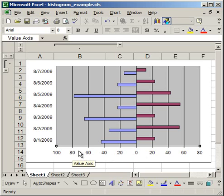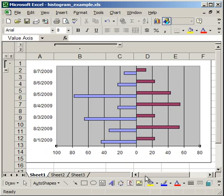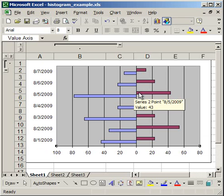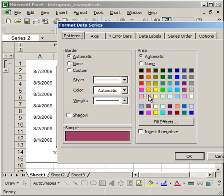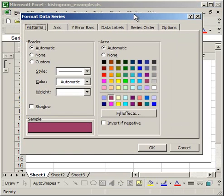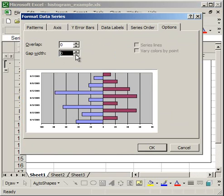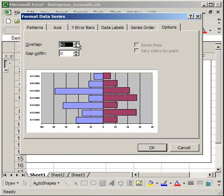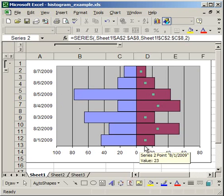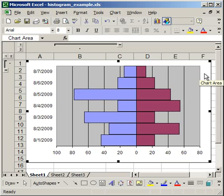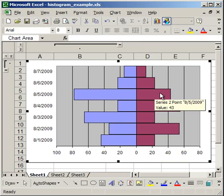The last thing to do is to make this a histogram. So right click over any one of the columns or the bars, click Format Data Series, go to Options, make the Gap Width 0 and the Overlap 100. Click OK. And there you go. So now you can see that it's a histogram. So you've got a histogram comparing the men and the women.